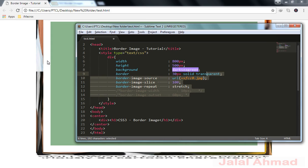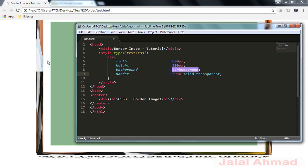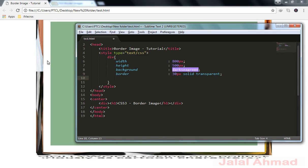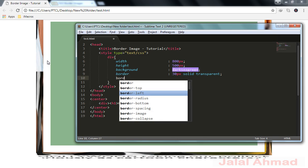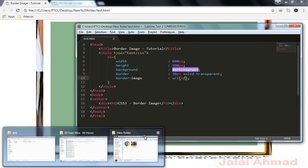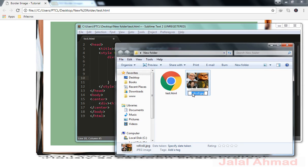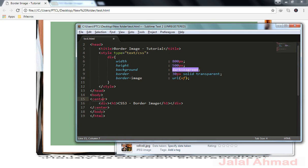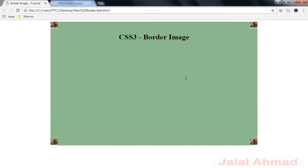Now we are going to use the shorthand property. Let me delete all this. Remember that without the border property it will not work. Now let me use the shorthand property: border-image. It takes the URL of the image — paste it in here, everything is fine. Click refresh and the same result appears as when I used the border-image-source property individually.